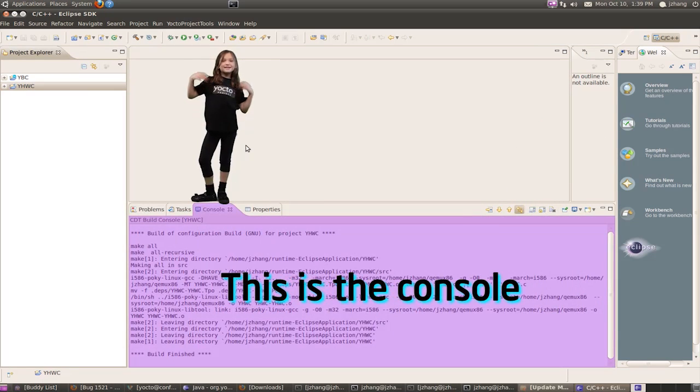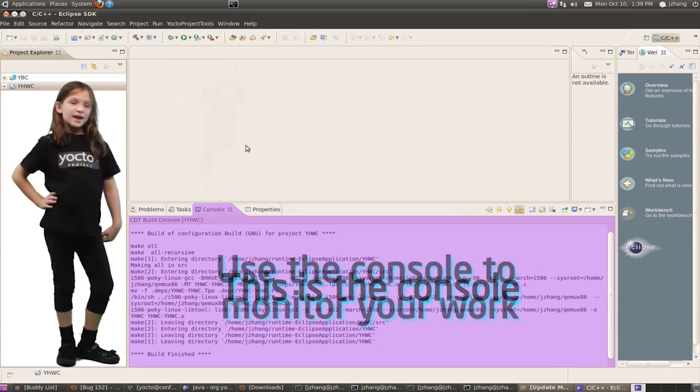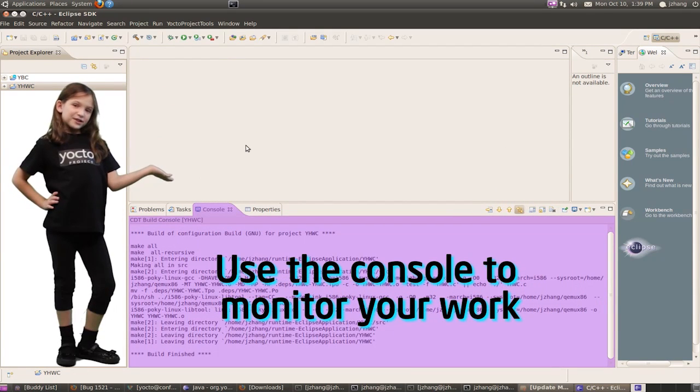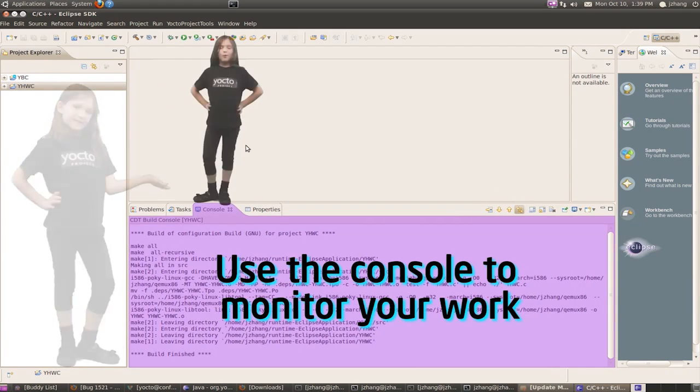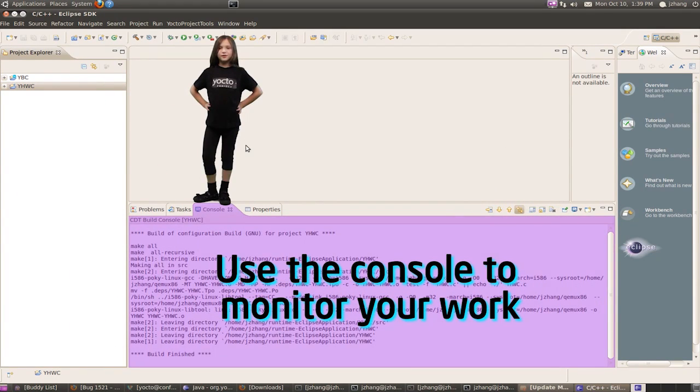Compile in style! Here's the console. Watch the Cross Tool Chain and Sysroot work.